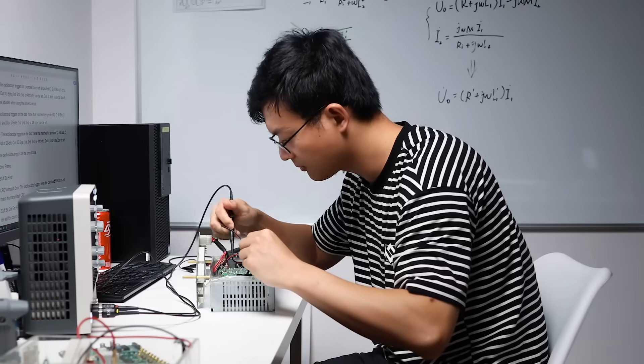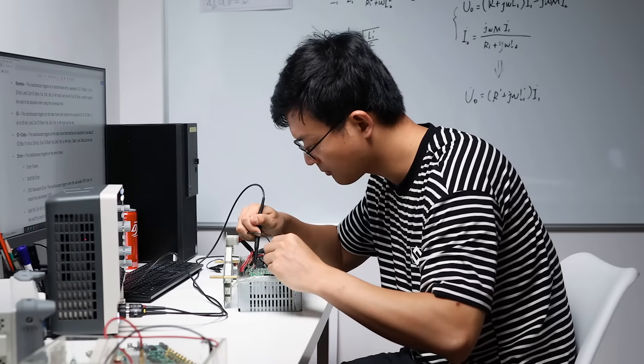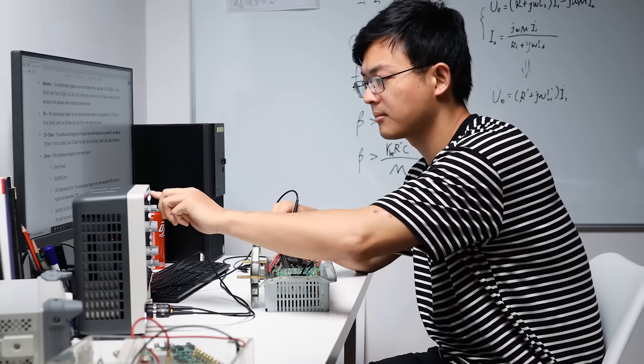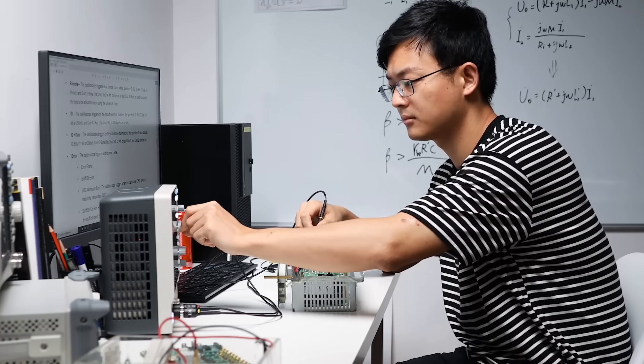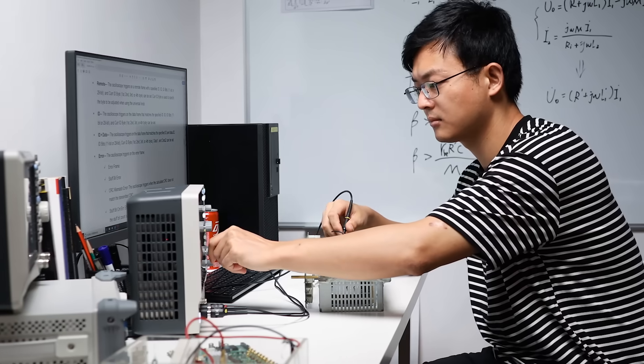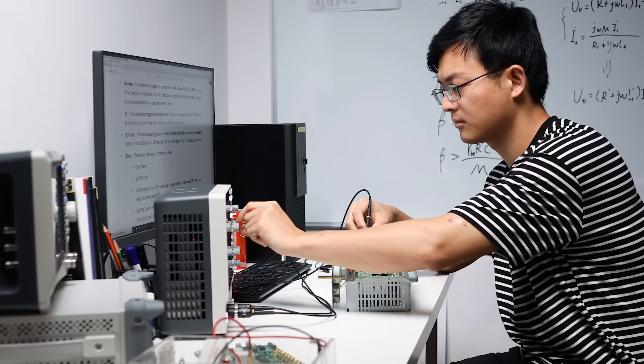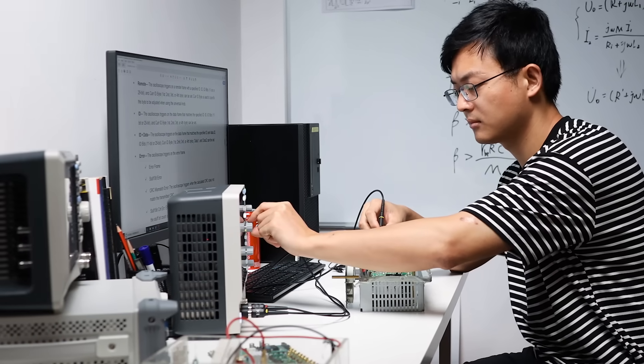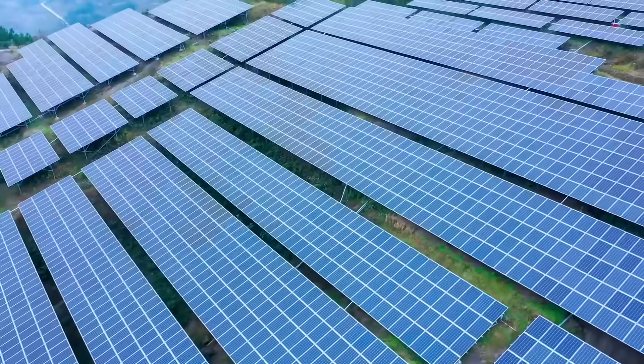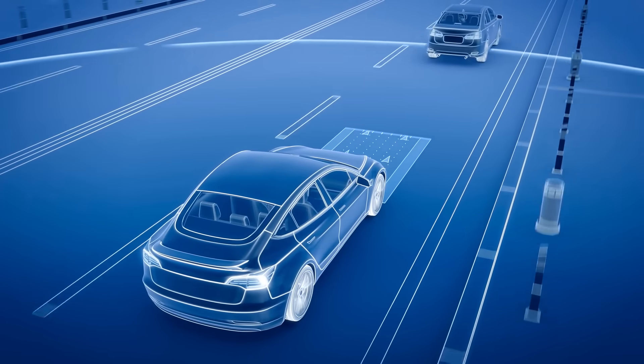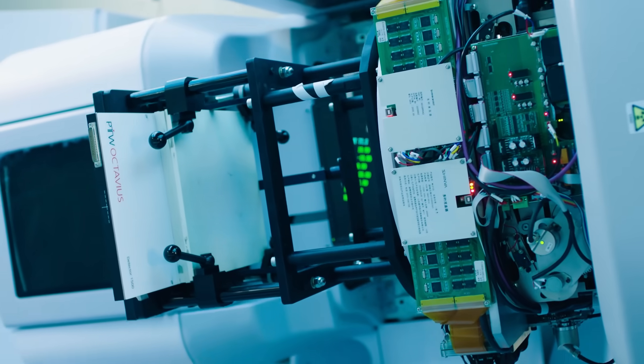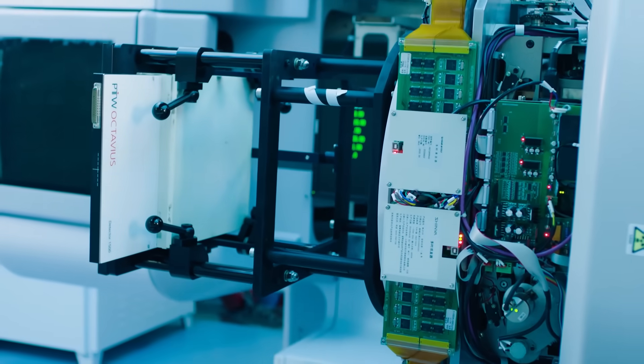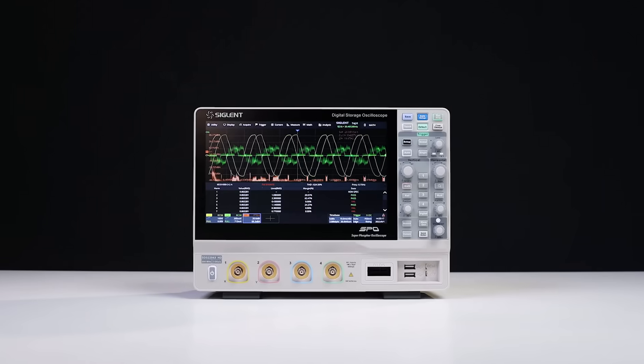The Siglent SDS-2000X HD 12-bit high-resolution digital oscilloscope. Excellent hardware performance combined with an easy user interface and powerful tools make it ideal for power supply design, high-precision sensors and actuators, medical devices, laser research, RF modulated signals, and medical imaging systems.